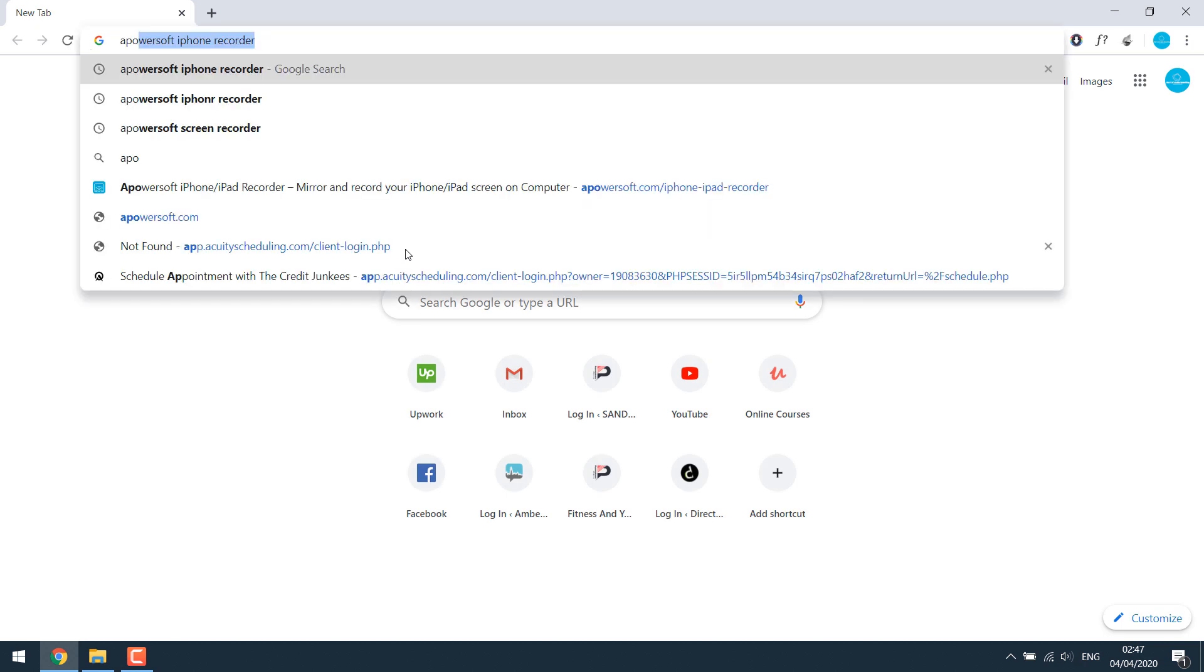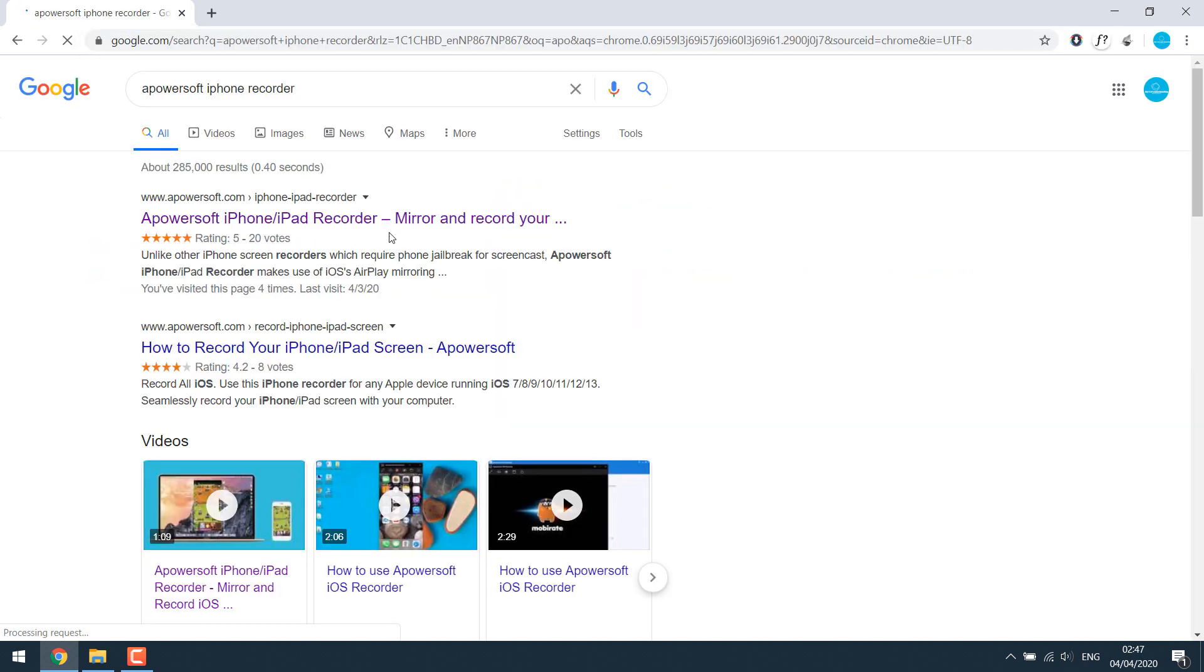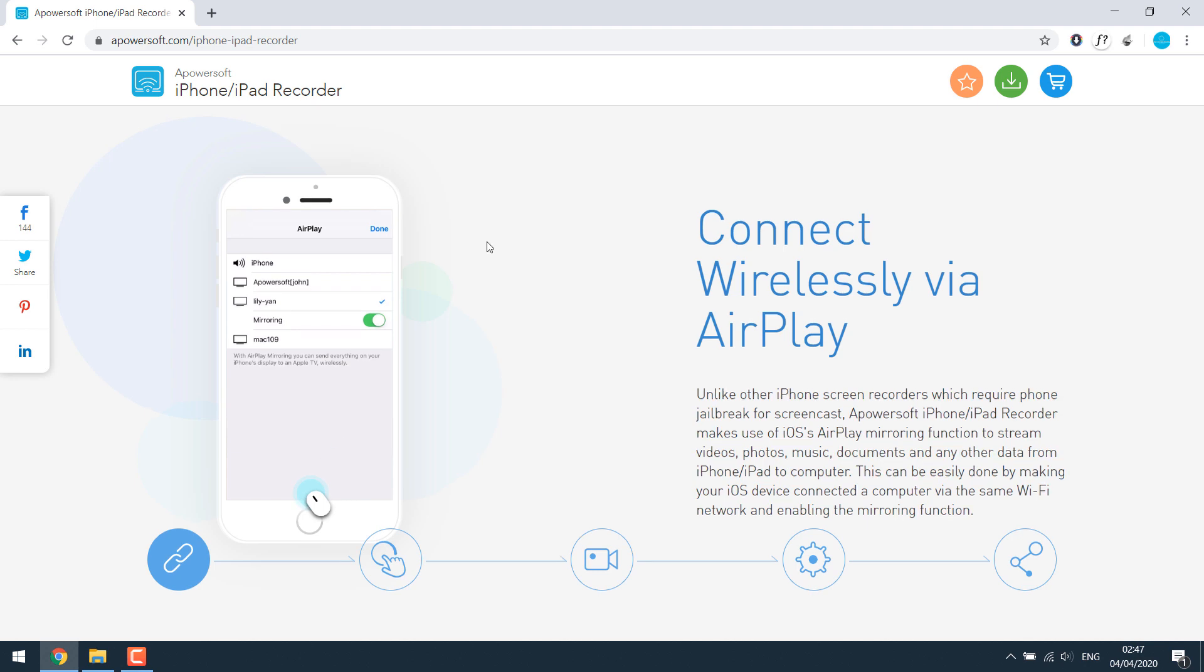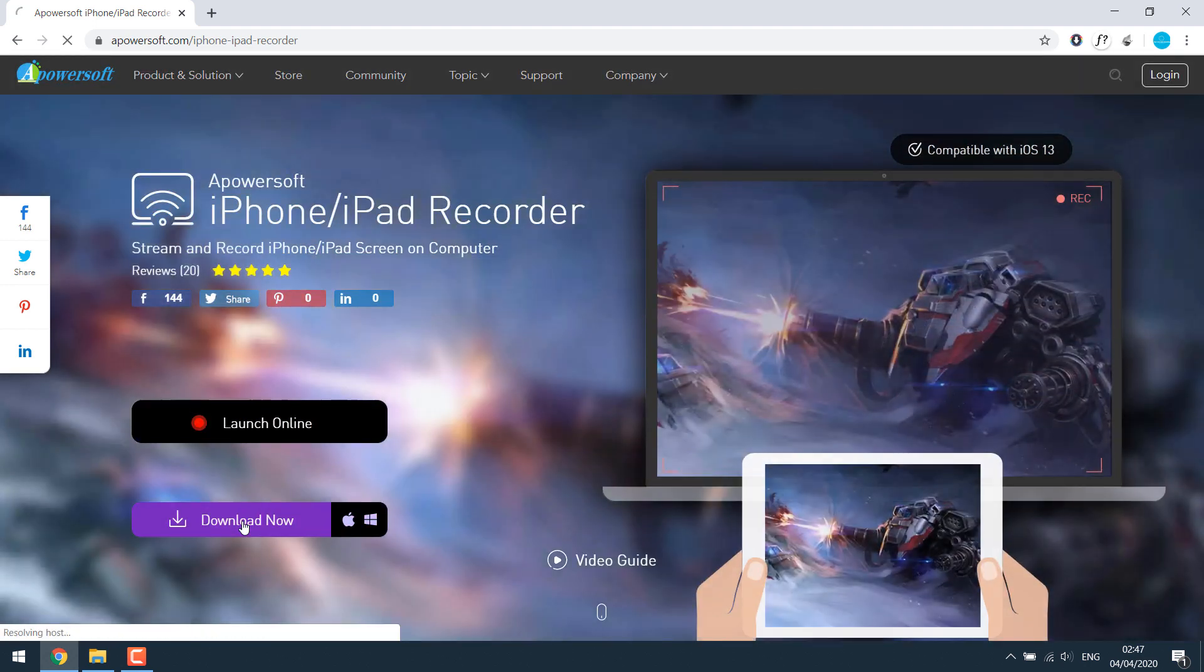Search for Apowersoft iPhone Recorder. As you can see, this is the software we want. Simply click on it and then download it.